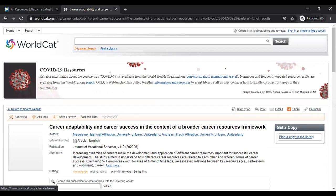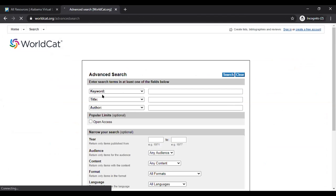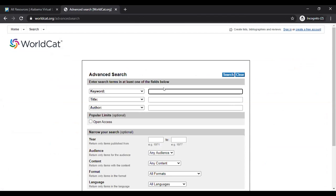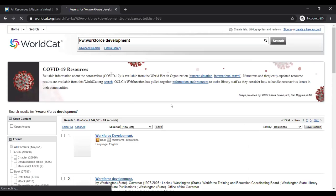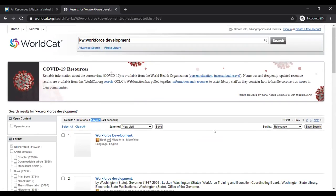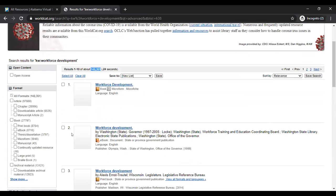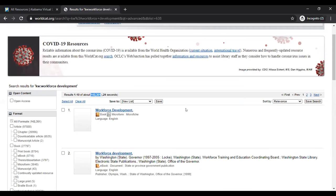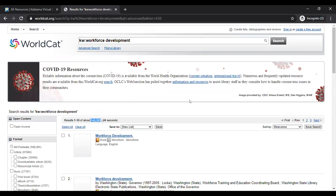Let me run back up to advanced search. Alabama is really focusing on workforce development, so I'll do a quick search for 'workforce development.' That gives 142,000 results across all formats — books, articles, everything. This is a great tool for finding whatever you need.